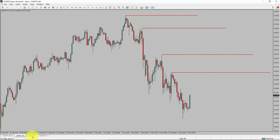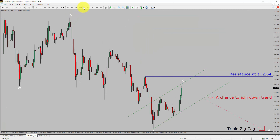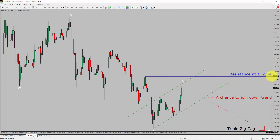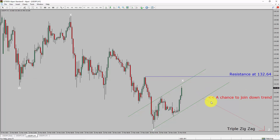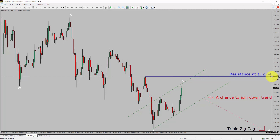Next, let us take a look at the 1-hour timeframe. The trend is down in the 1-hour chart. Intraday resistance is present at 132.64 price level. Price action is most likely going to drop to print bearish waves at a triple zigzag, which offers a chance to join the downtrend in USD-JPY. A decisive bullish breakout above 132.64 resistance level is going to end the downtrend in the 1-hour chart of USD-JPY.